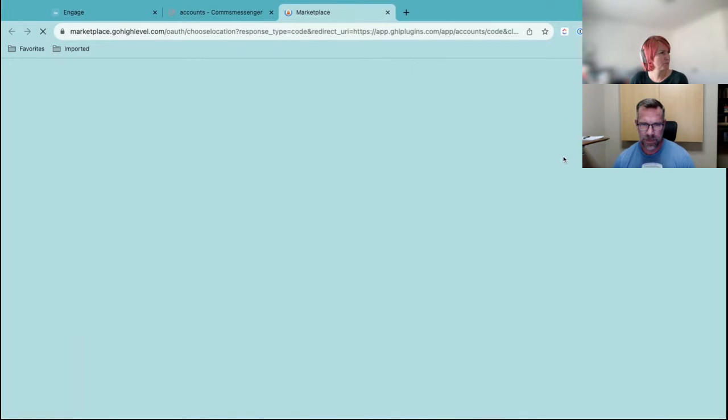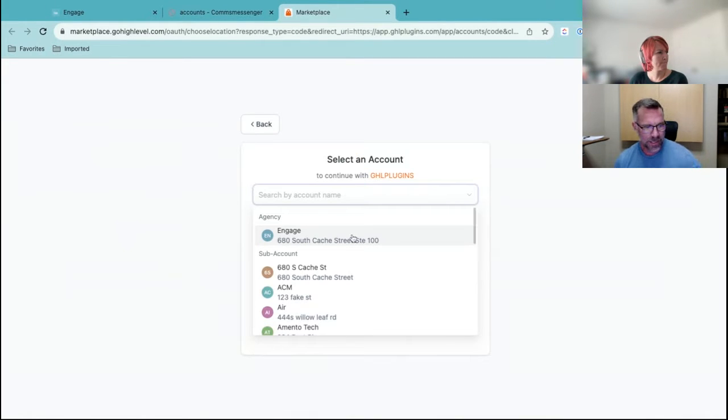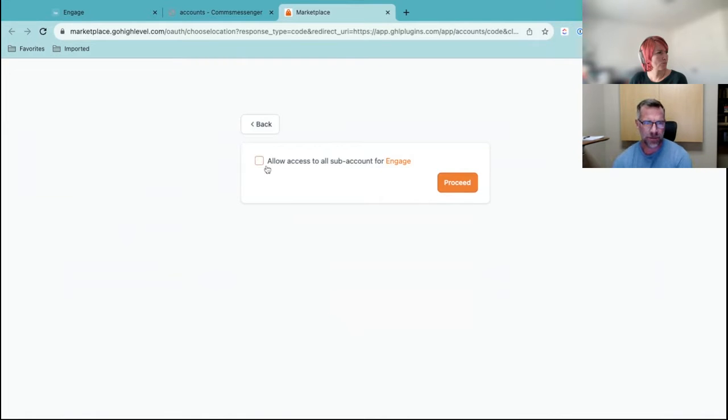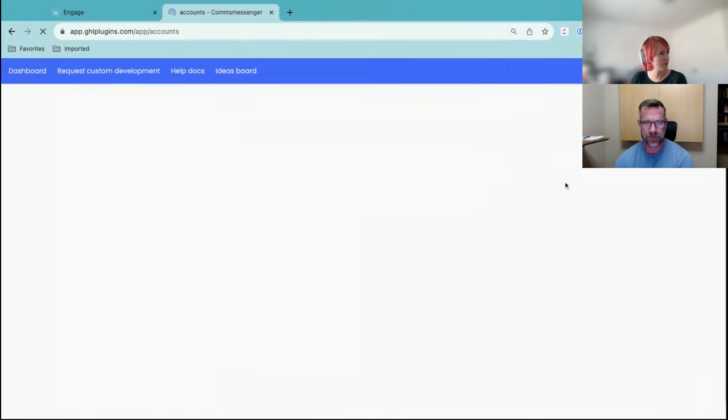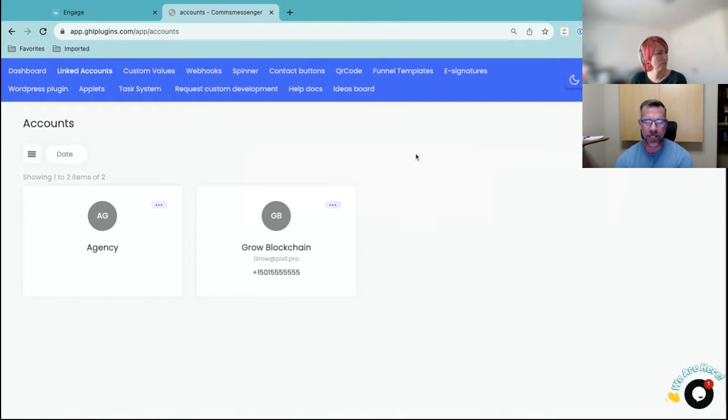You're right. Go ahead and link the agency. Allow all access. Okay. I didn't do that the first time, so maybe that's - but yeah, that's the same. Perfect. All right. So task system.